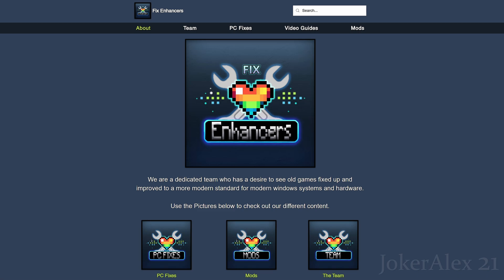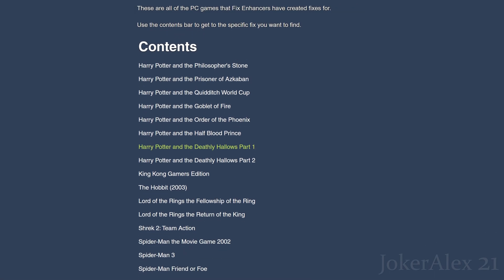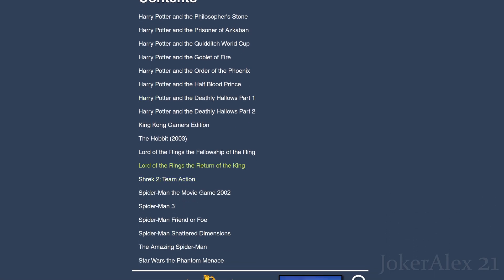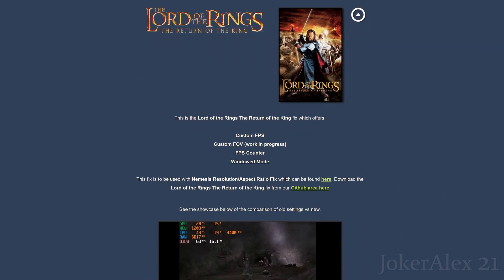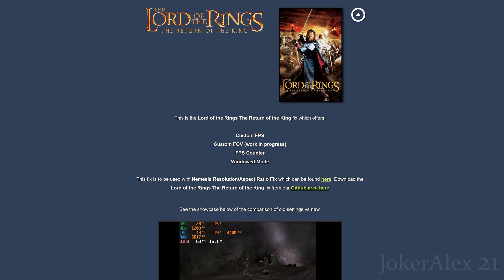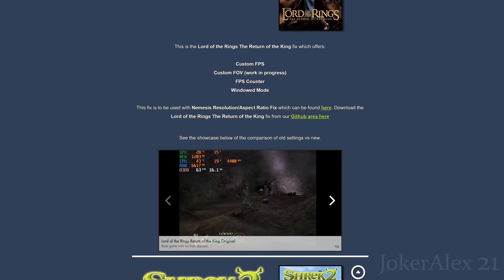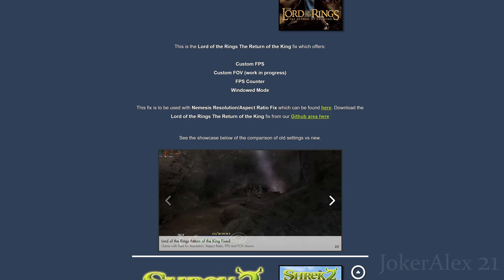And then finally the Fix Enhancers website. This is the website we created to basically have a home for everything we do under Fix Enhancers — I'll have a link to it down in the description as well as the pinned comment. If you want to find a fix in particular, come up to PC fixes and in the contents table you can find the fix you want. In this case, Lord of the Rings: Return of the King — simply click that and it will take you down to the actual fix itself, where you've got an in-depth description of what is included with our fix specifically, a link to Nemesis's fix, our fix, and a slideshow of comparisons showing what each aspect looks like with and without the fix.